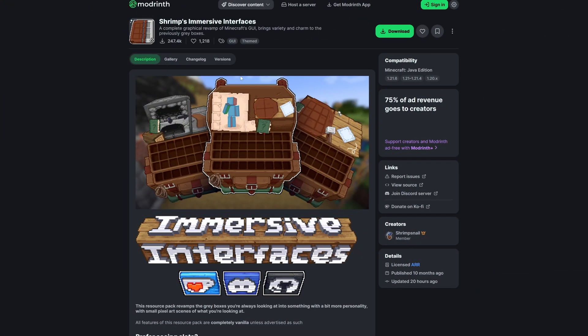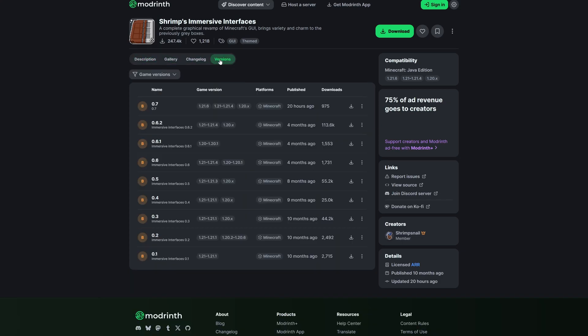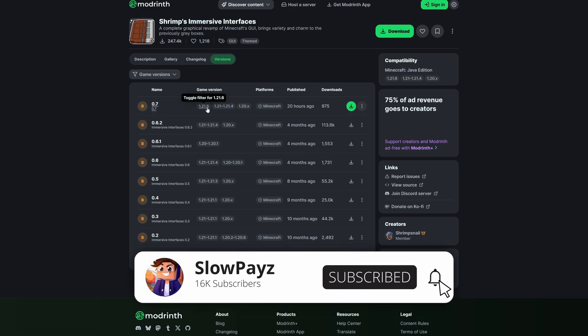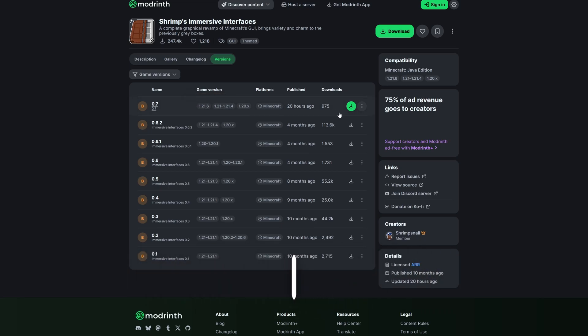The first thing you're going to want to do is come to this website right here. I will leave a link in the description down below. Once you are here, simply come over here to versions. Inside of here we can see we've got the newest version just here, which is 1.21.6.